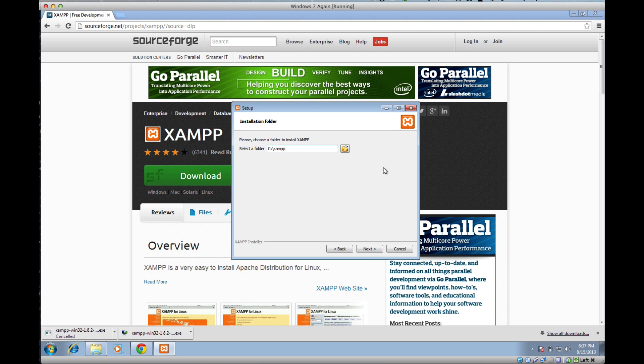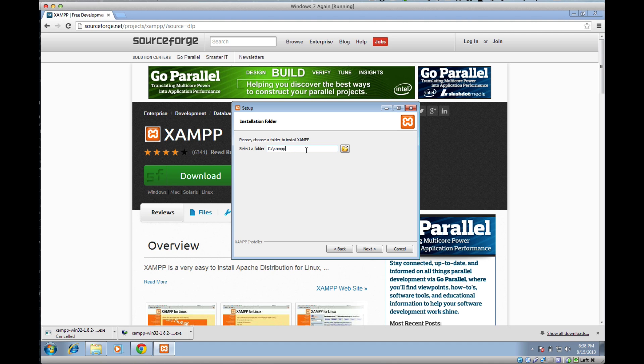Now here's the really important part that you need to pay attention. In order for XAMPP to work properly on your computer, it needs to be installed to C colon forward slash XAMPP. If this says anything other than that, you need to make sure it says C colon forward slash XAMPP. You may see C colon forward slash program files forward slash XAMPP. If it's installed to program files, it's not going to work correctly. Make sure it says C colon forward slash XAMPP.